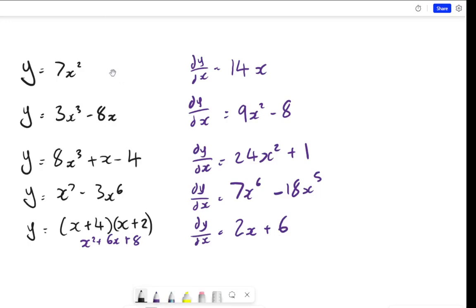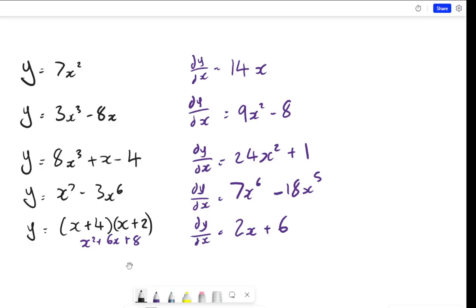Let me know how you got on with those questions in the comments. If some of those don't make sense, definitely let me know and I'll try to explain them. In the next video I'm going to go on to how we actually find the gradient of points — how do we sub in the x-coordinate to find the gradient value — and how we apply this to different contexts such as stationary points, tangents to the curve, and other things like that.